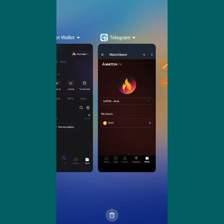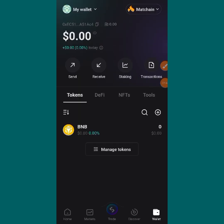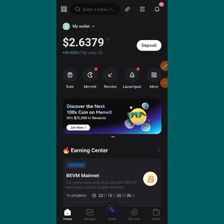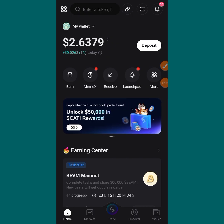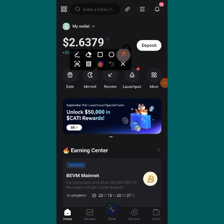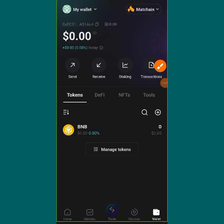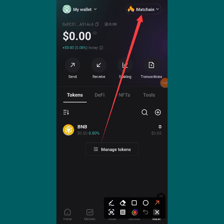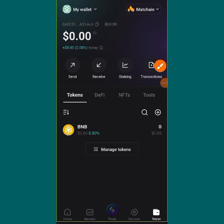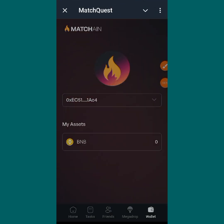That is how you can actually connect your Matching wallet to your Bitget. Just follow the simple steps — you can see my Matching has been created. Remember, this is your own page of Bitget Wallet. You come over to your wallet, tap on that icon, and do the necessary things. Everything is successful, and if you come to your hub here on Telegram you can see that your wallet is connected.